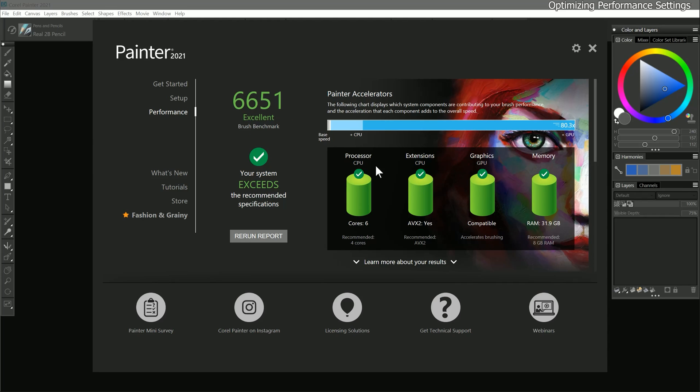Sure, I could upgrade my computer to one that has 12 cores, and buy an even more powerful GPU, but this report indicates that there would be diminishing returns on my investment. Corel Painter already has what it needs to get the job done, and any more hardware power might go unused.